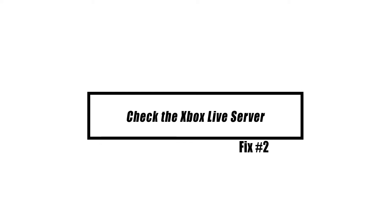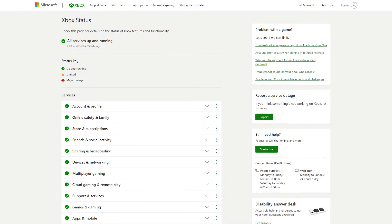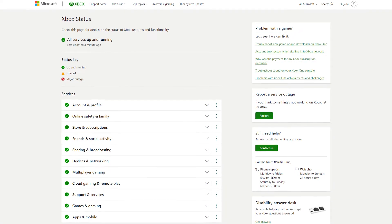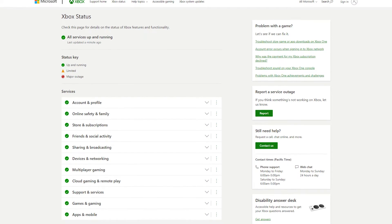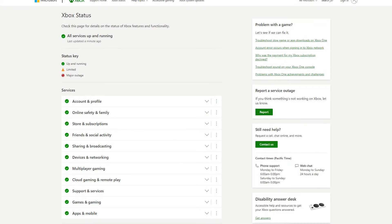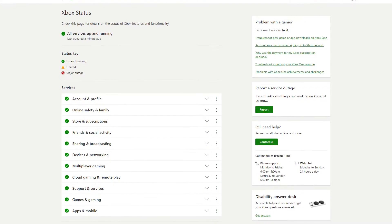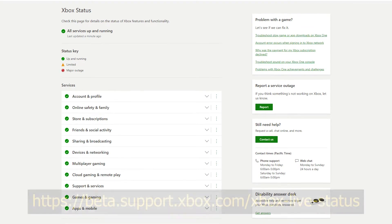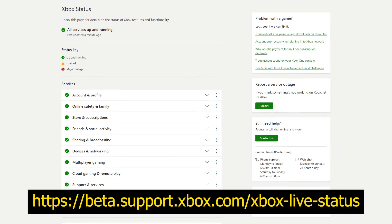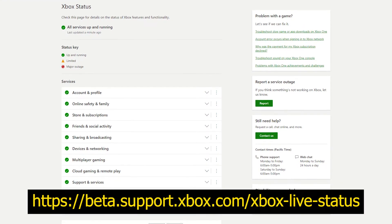If the headset is functioning normally, the next step is to verify the Xbox Live service status for any ongoing difficulties. Sometimes maintenance or an outage may result in voice chat issues. Visit the official Microsoft website and check the server status.